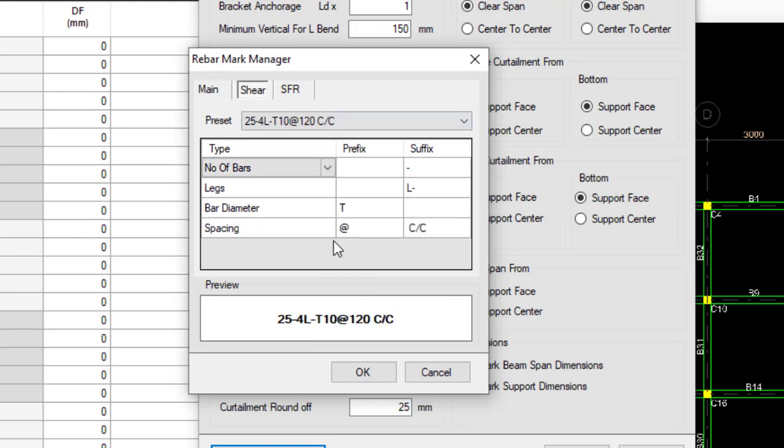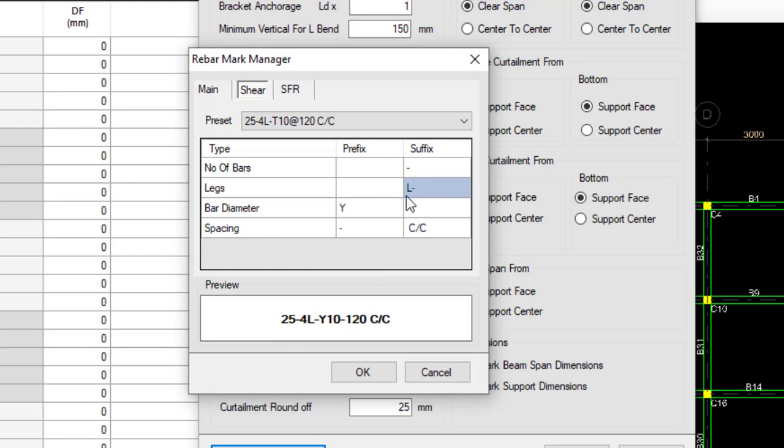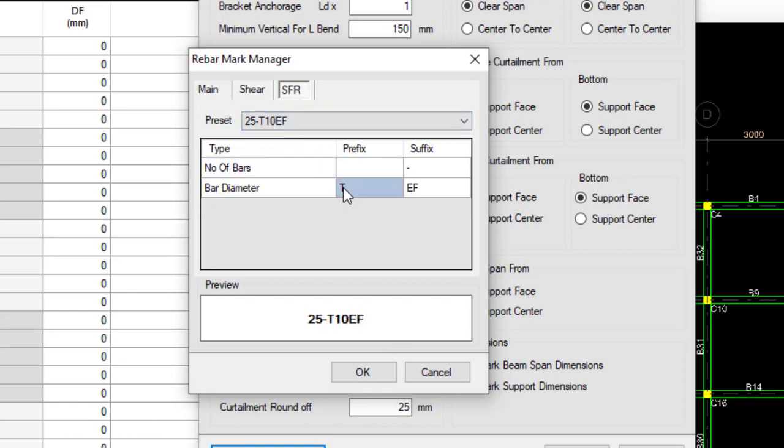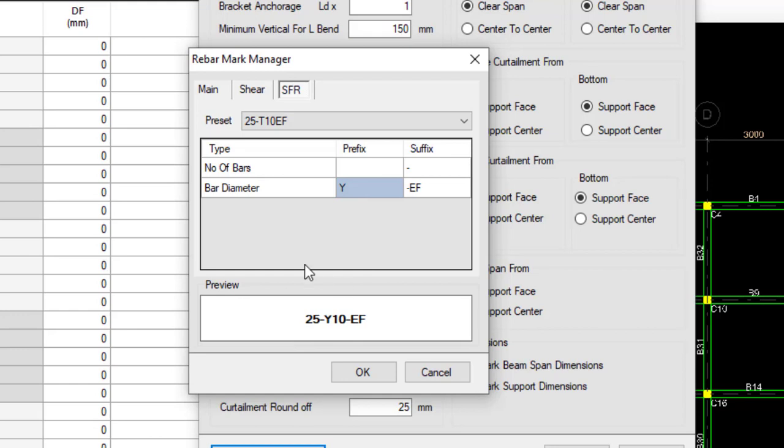For your shear as well, change this to Y, change this to iPhone. The four lengths, like four legs - four legs Y10, then Y20 spacing, center to center. That's not bad, you can leave it this way.